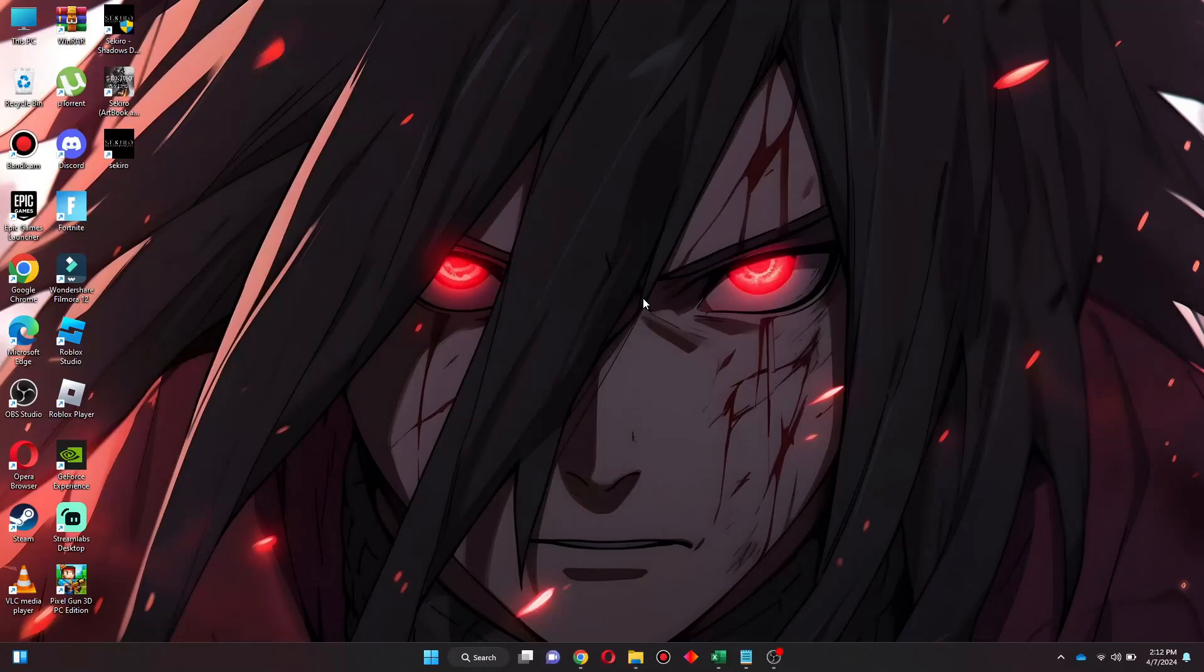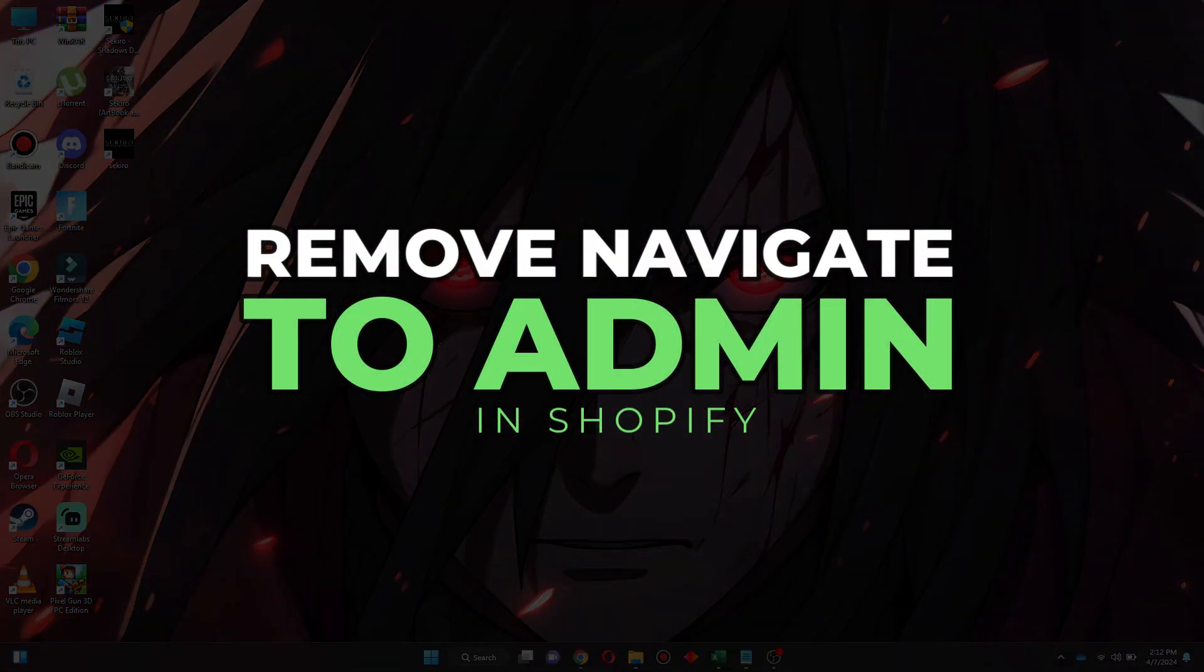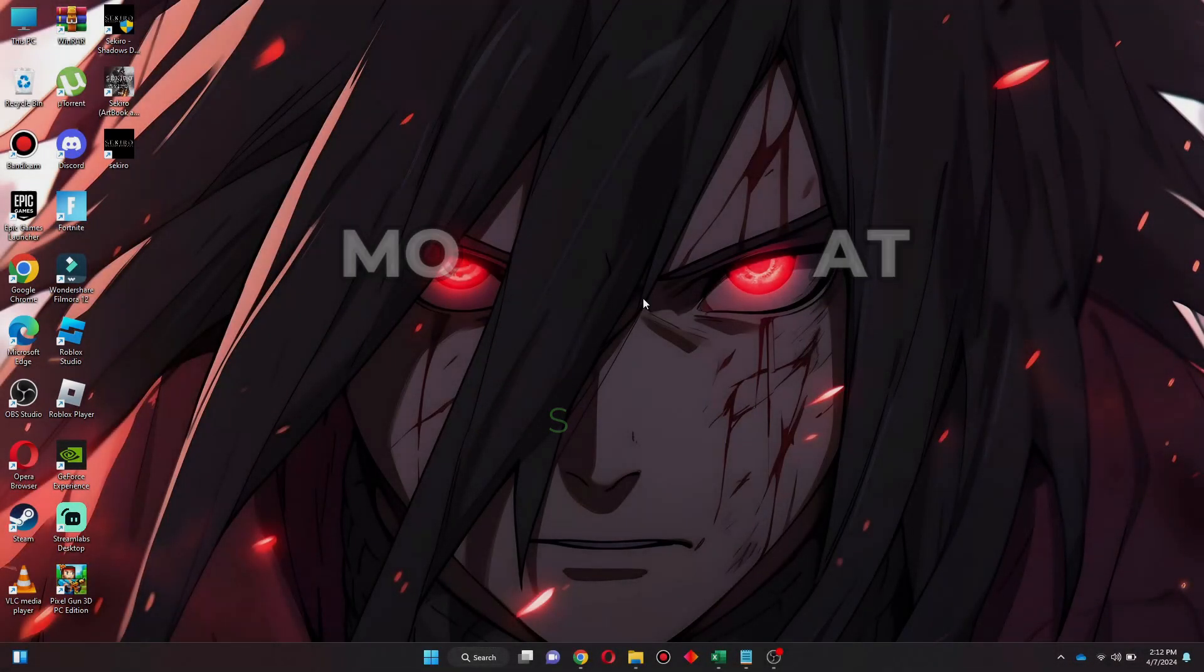Hey guys, today in this video I'll show you how you can remove Navigate to Admin Shopify. So keep watching till the very end and let's get started.